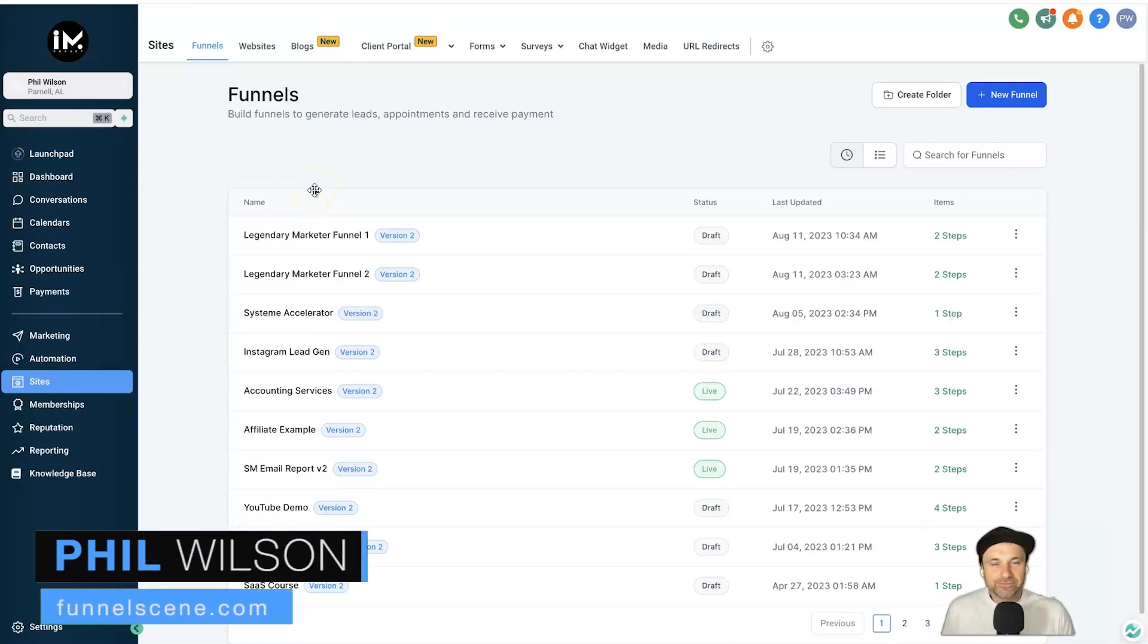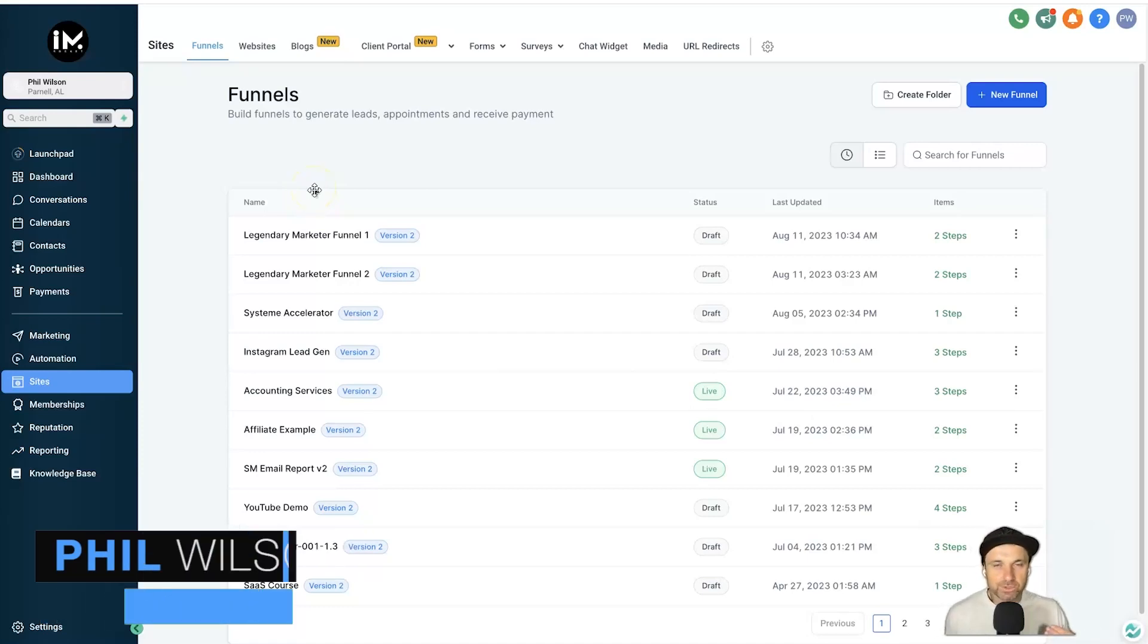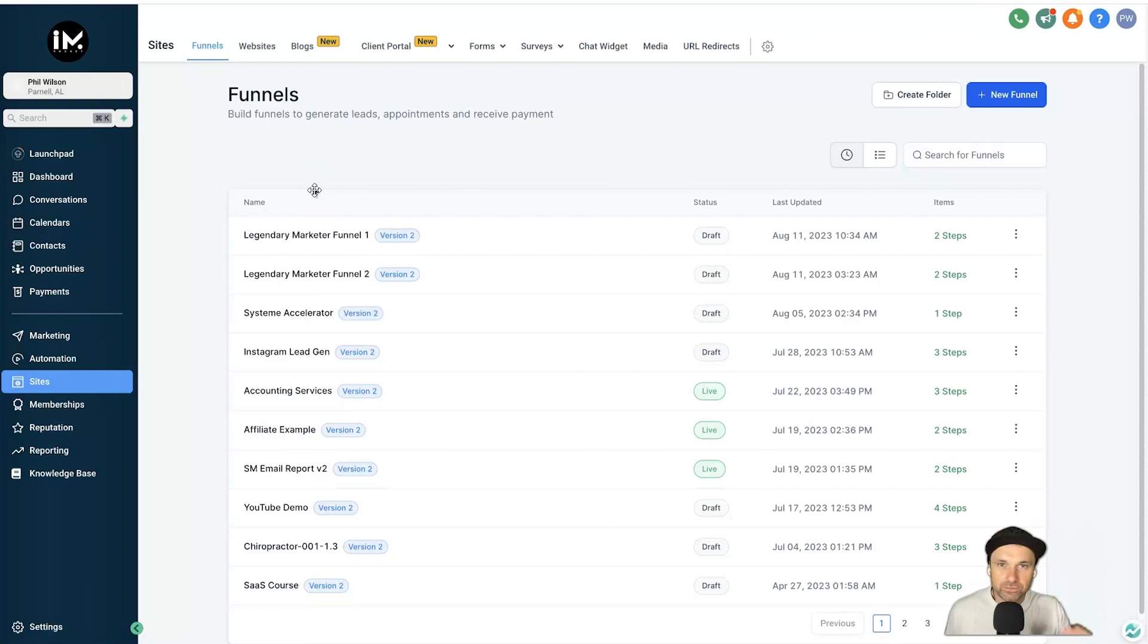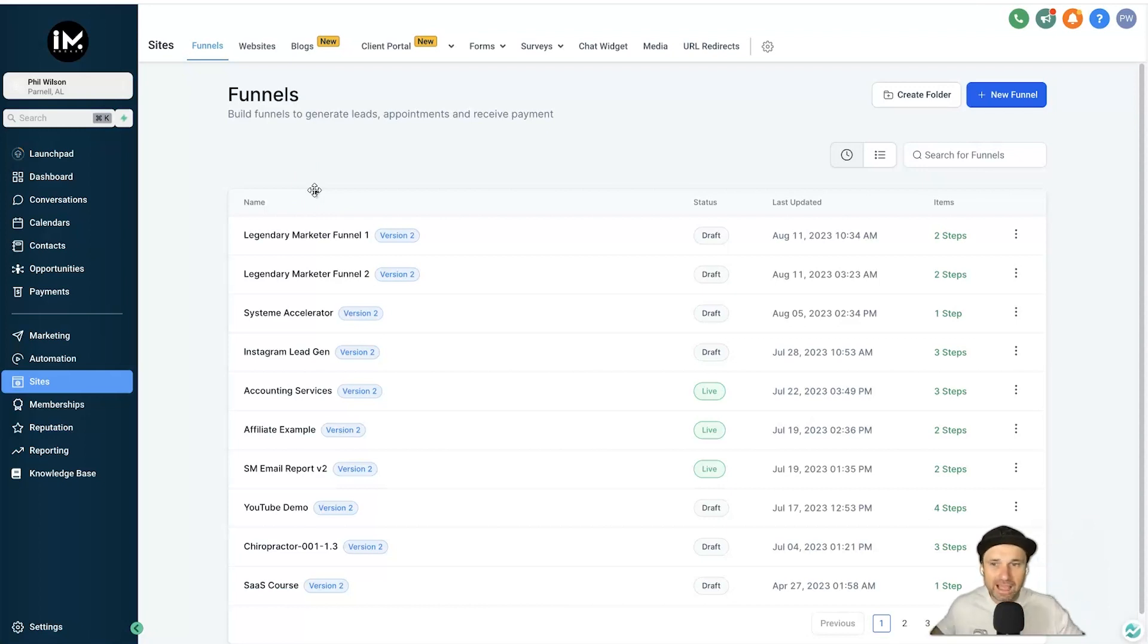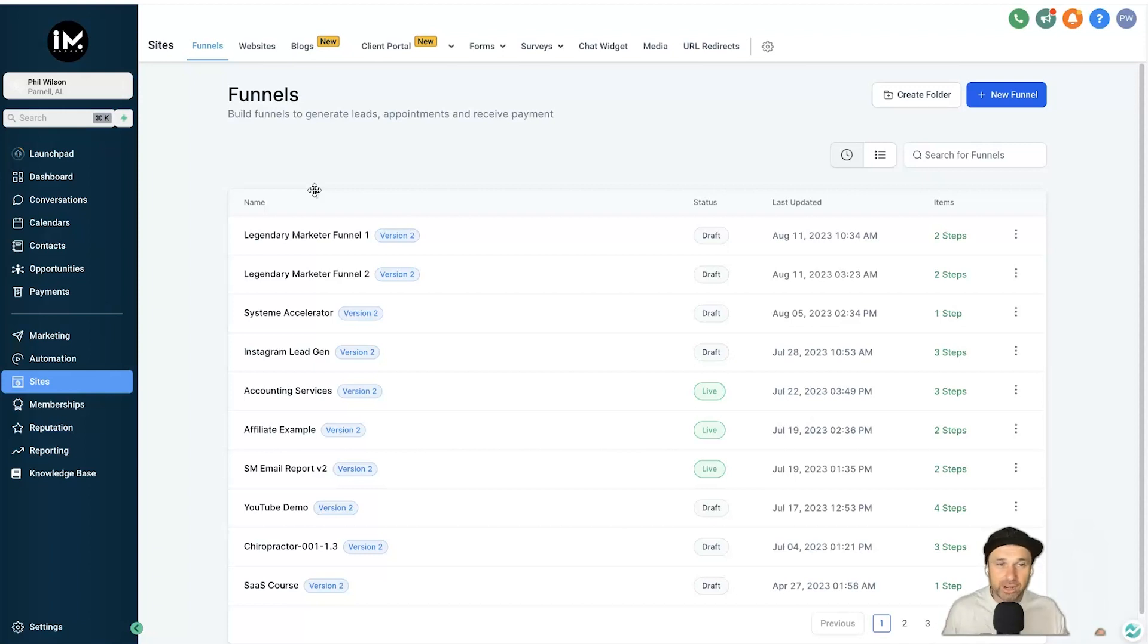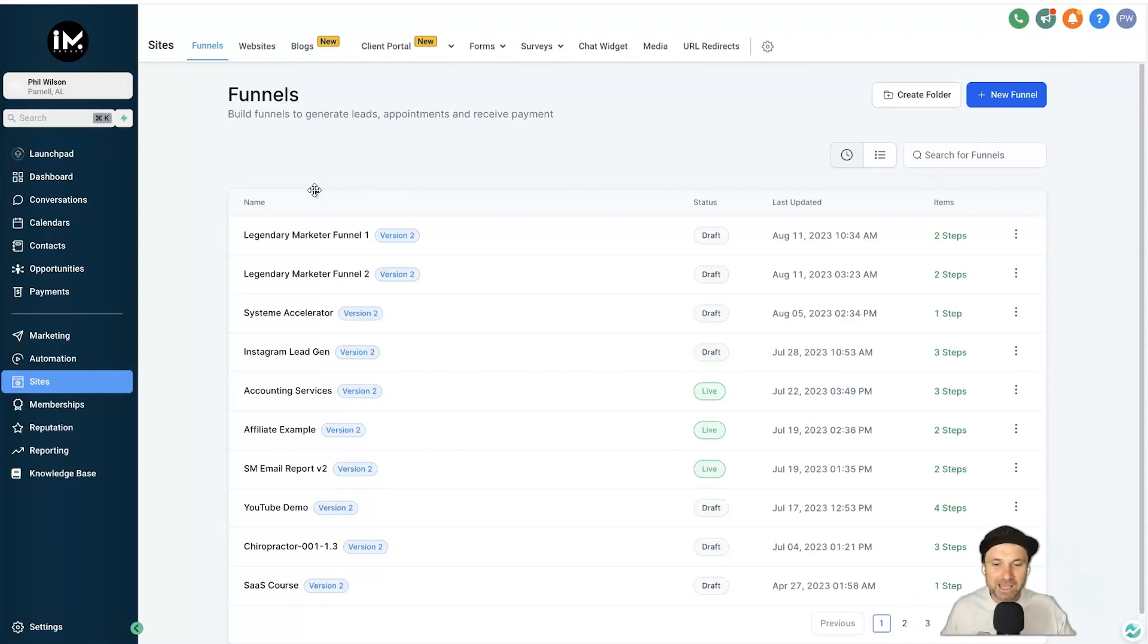Hey, my name is Phil from funnelscene.com and in this quick video I just want to share with you how you can create a snapshot in GoHighLevel. I believe there are a few different ways you can actually do it, but I just want to give you the most simple way to actually create them.